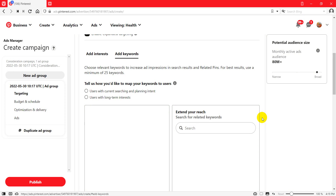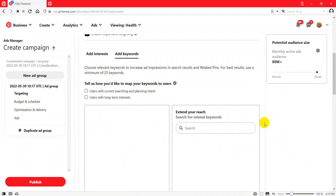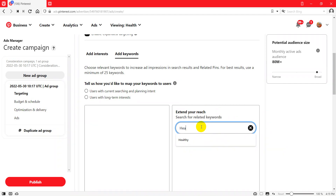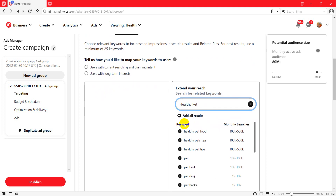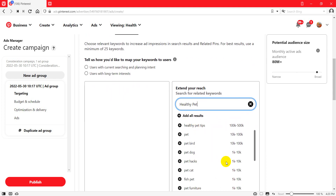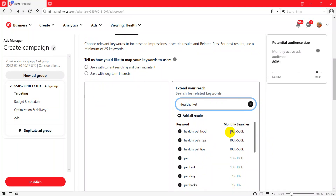So you will go to your Pinterest Ads and research keywords here. You can extend your reach and search for related keywords. Suppose you search for 'healthy pet' — you see it shows more related keywords like 'healthy pet food,' which has about 100K to 500K monthly searches, and 'healthy pet tips' also 100K to 500K monthly searches.